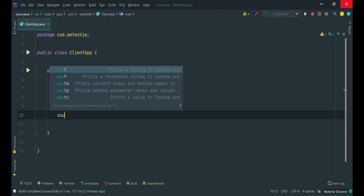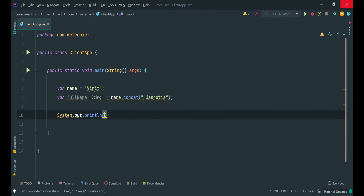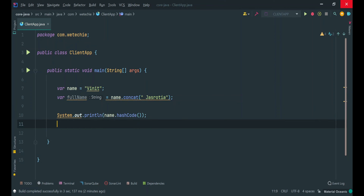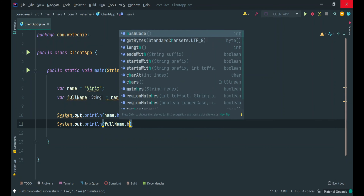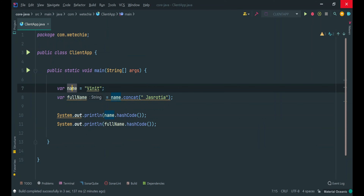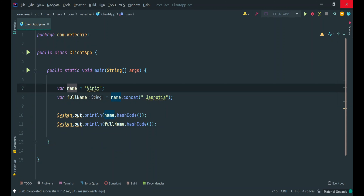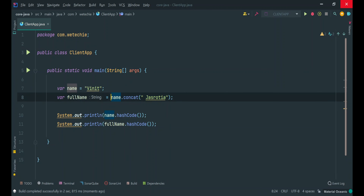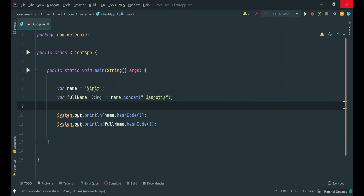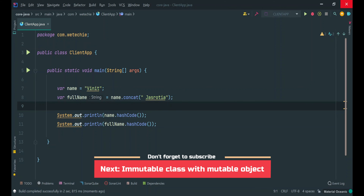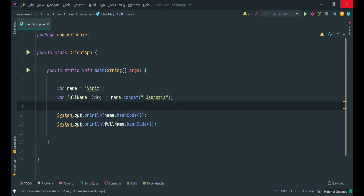Now we have to check the memory representation of both of these String references, which we can do by calling the hashCode method of the Object class. Let's run this program. It is returning two different hashcodes, which means two different objects are created — one with the literal and another one with the concatenation operation. That's why these two different objects return two different hashcodes containing two different values.